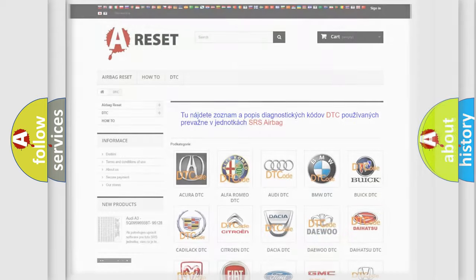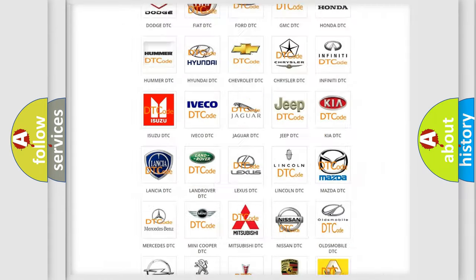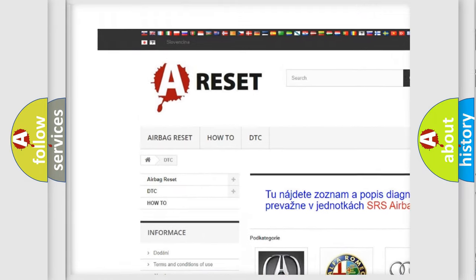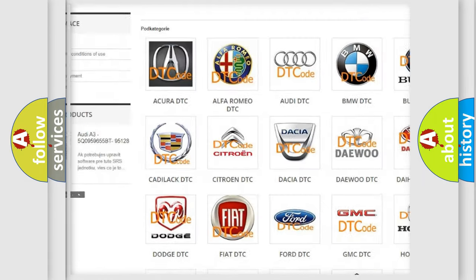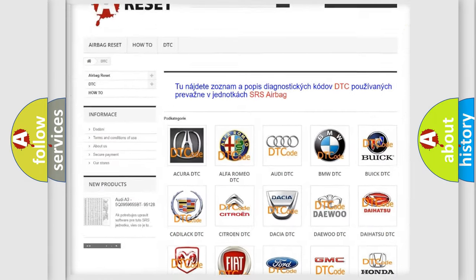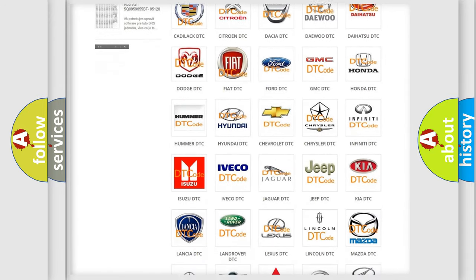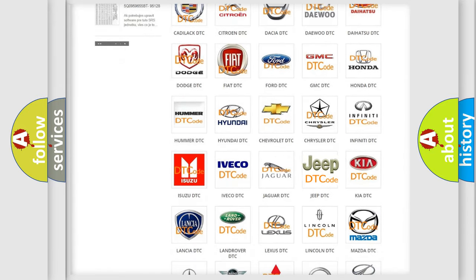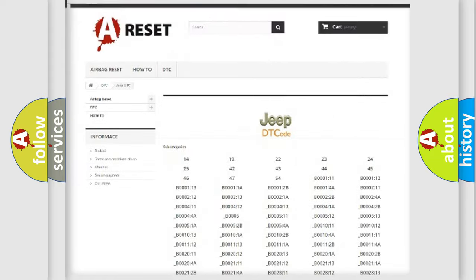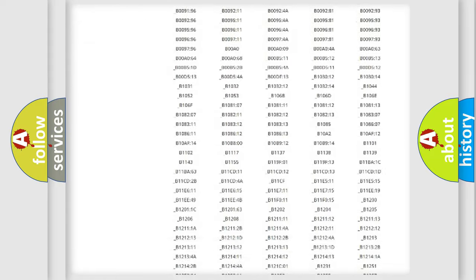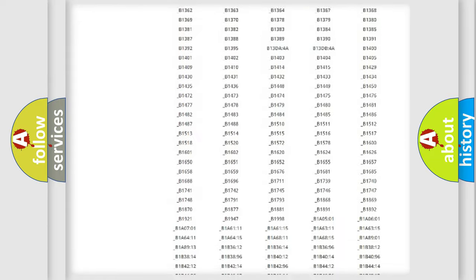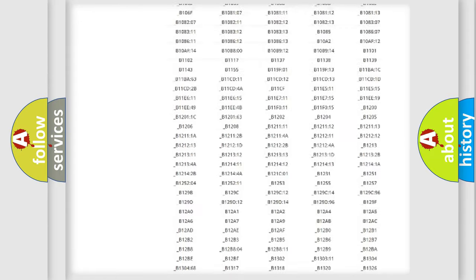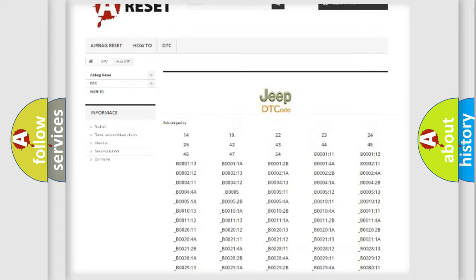Our website airbagreset.sk produces useful videos for you. You do not have to go through the OBD2 protocol anymore to know how to troubleshoot any car breakdown. You will find all the diagnostic codes that can be diagnosed in Jeep vehicles.